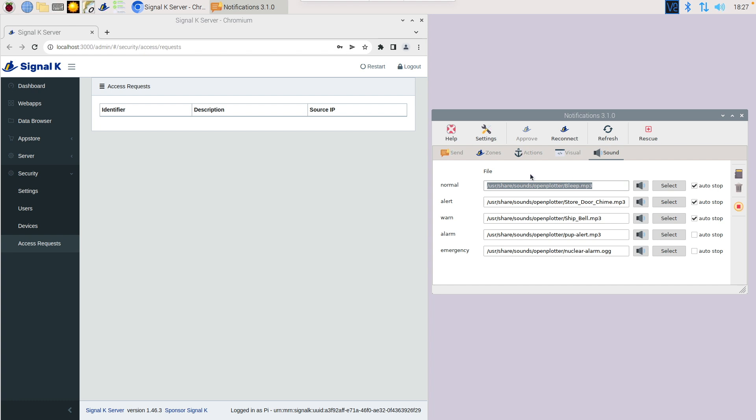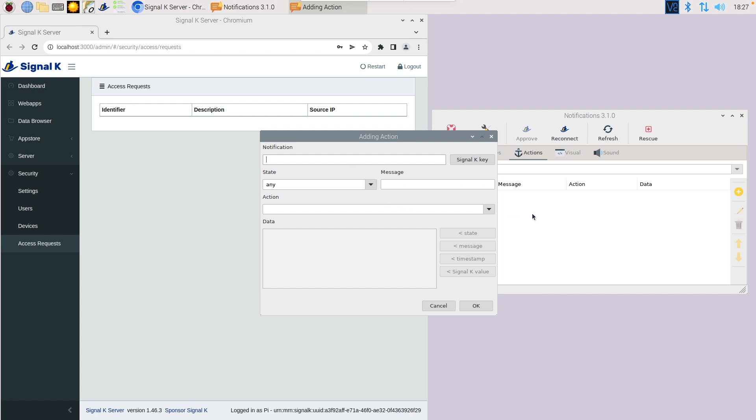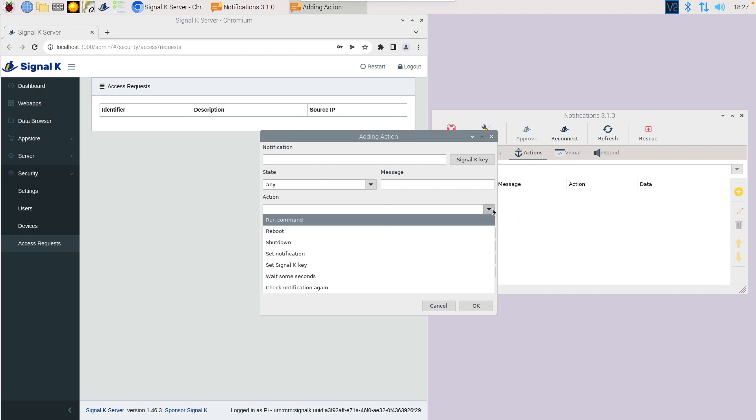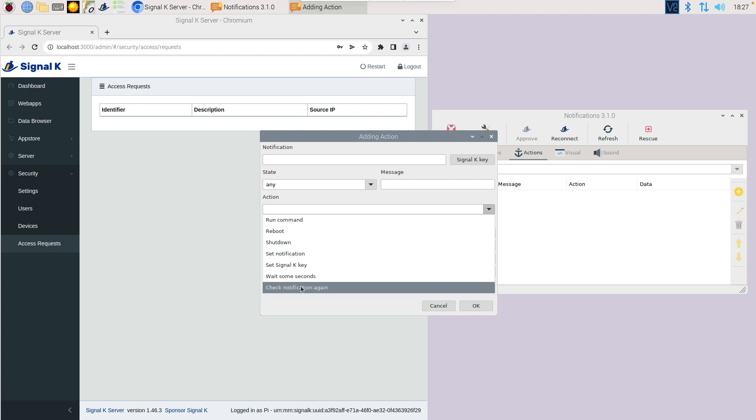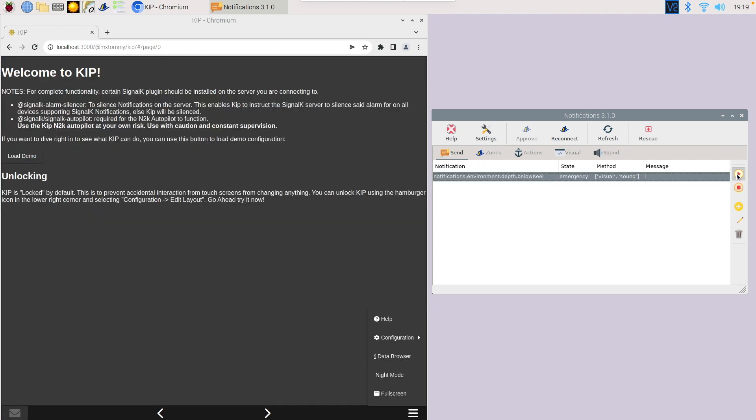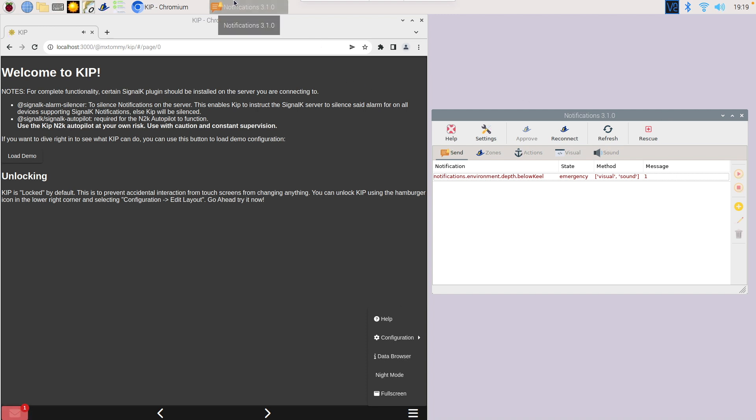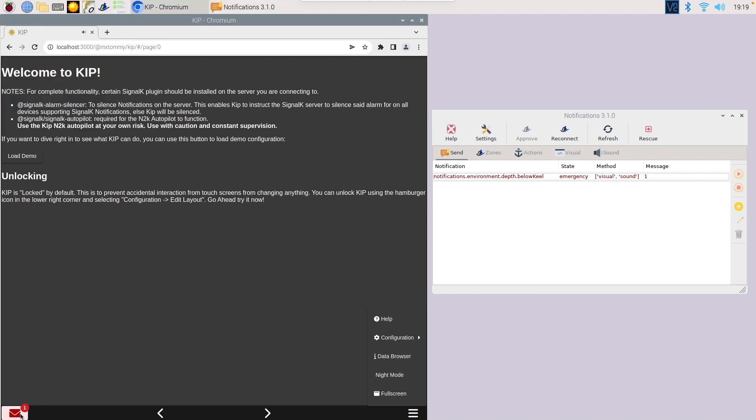Here are some actions. If you want to trigger an action based on something that you see, you can do that. You could actually get the device to shut down, set a key, make it wait and check again. Things like anchor alarms, it's really useful where it needs to check multiple times before an event has actually happened. If we trigger that event, you'll see what happens in Kip. Not only has it been triggered in Signal K, but it's also been triggered in Kip. That works out of the box, so there's nothing else you need to do to make that actually happen.